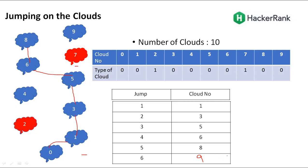I hope the problem statement is very clear. When should we jump by two steps, when by one step, and how do we take the boundary condition. Now let us start the implementation.